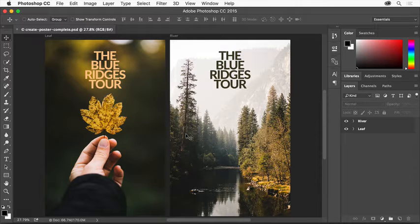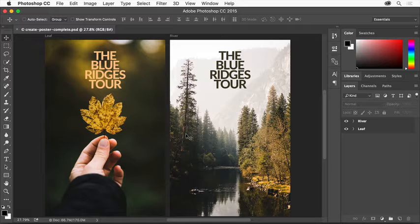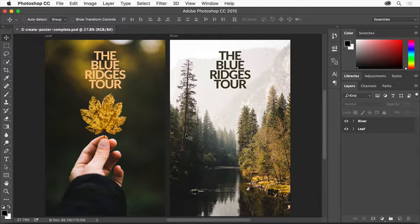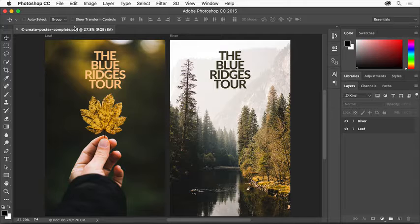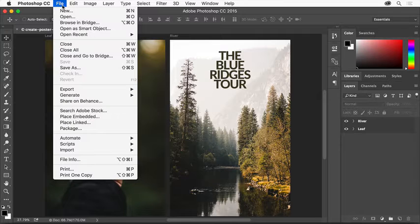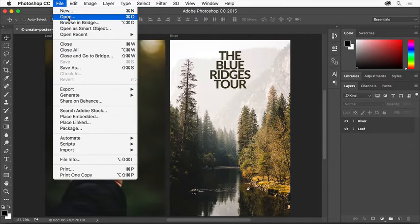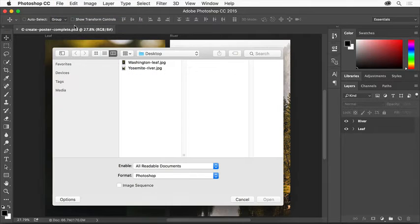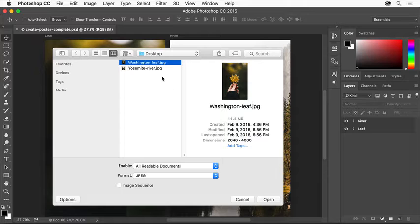If you're having your posters printed by a third-party service, consult them about poster dimensions and resolution. To open an image for your poster, choose File, Open, and navigate to an image. Select it and click Open.